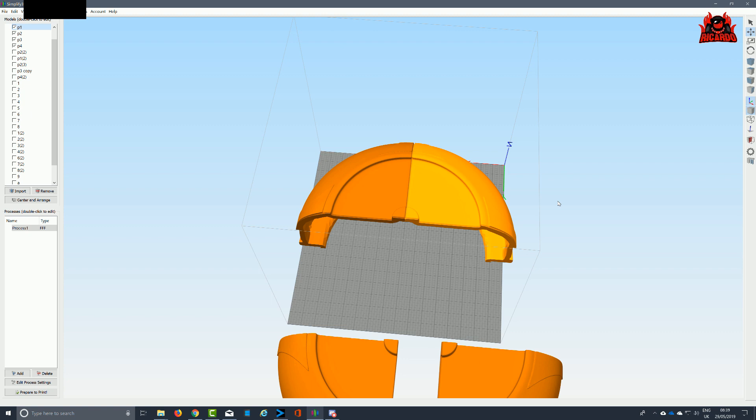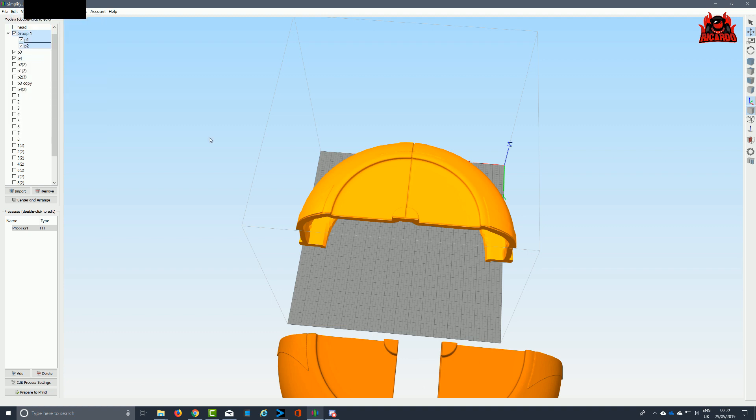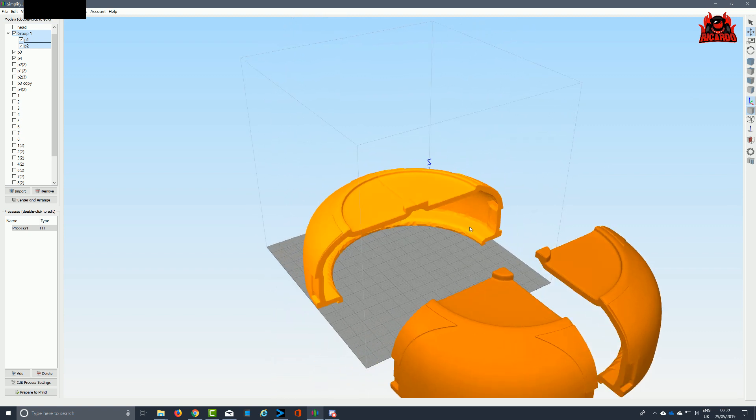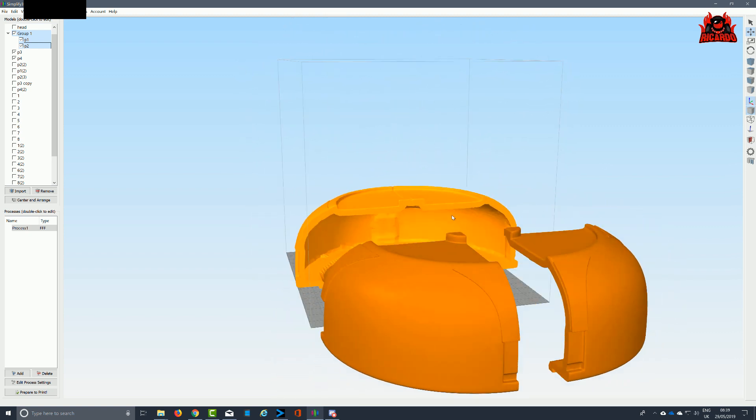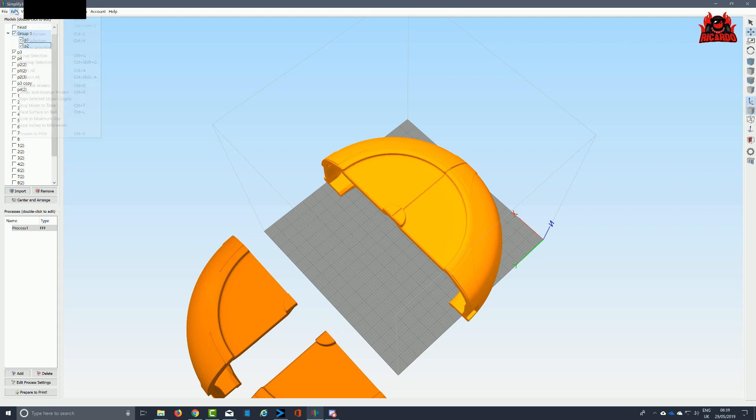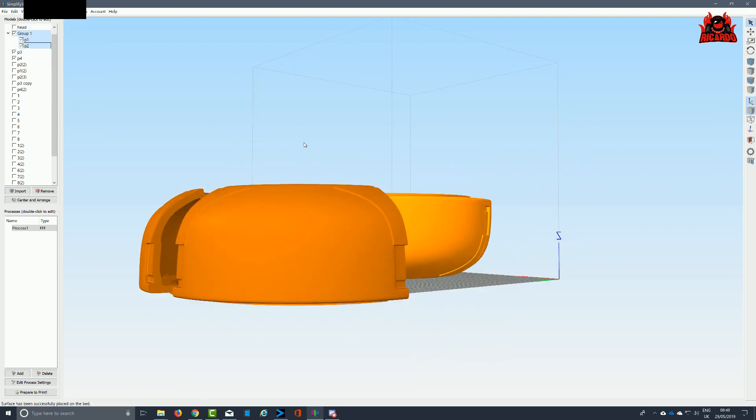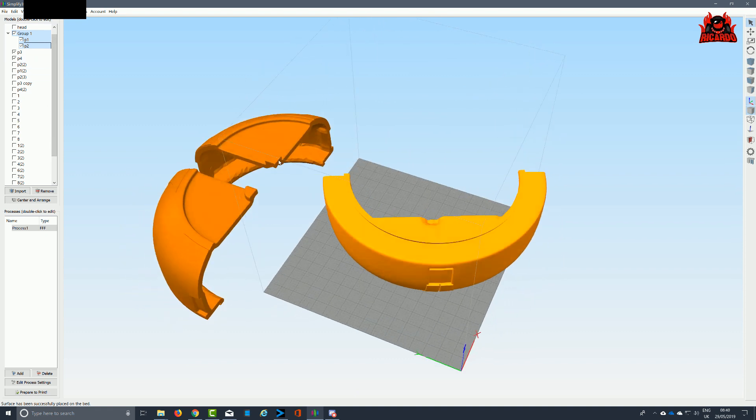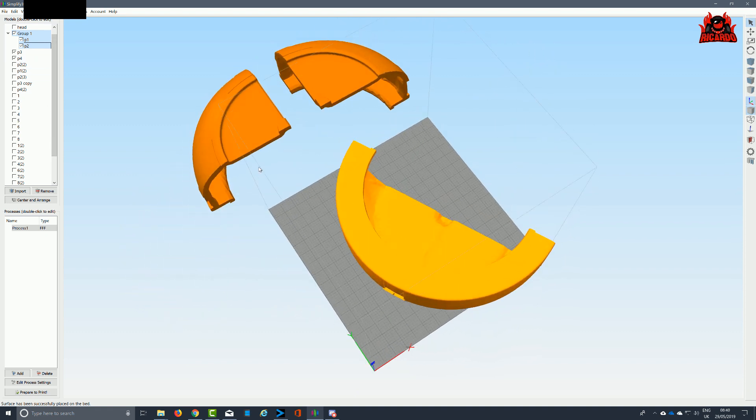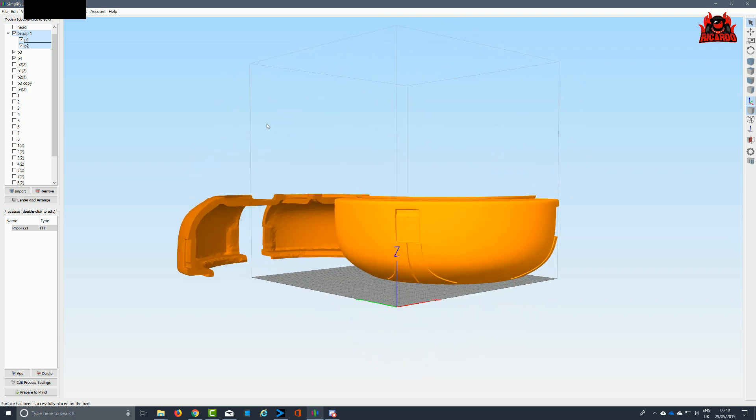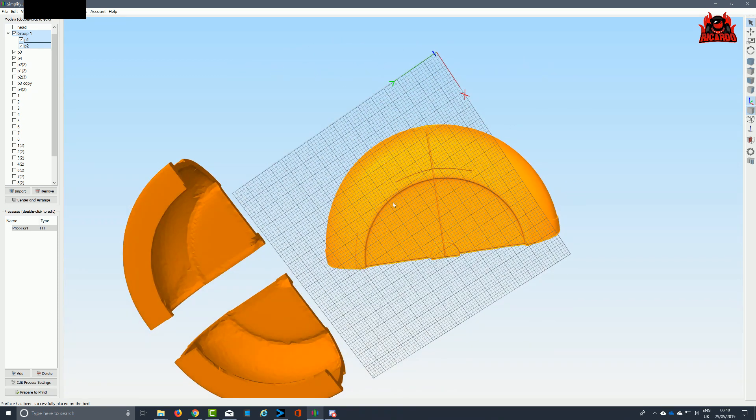But would that necessarily have been the most efficient use of plastic and the best way of printing the model? I soon found out that having a build plate doesn't mean you necessarily have to build things all in one go. Splitting things up into smaller pieces tends to be the right way to go. As you can see here, I've taken half of the helmet, joined it together, and I'm trying different orientations.